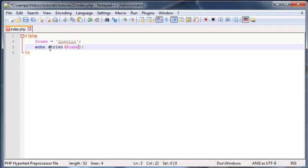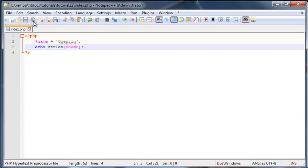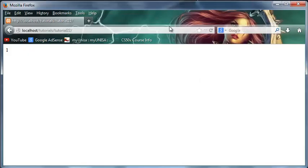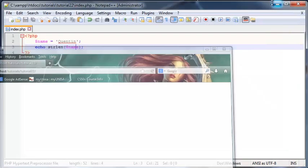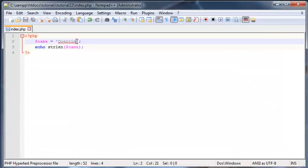Let me go ahead and throw the variable name in here. That is more likely what we'll see when using these functions. We'll see the function with a variable inside the parentheses. Let's save this now. When I click refresh I get seven printed out, and that is because my name has seven characters in it.